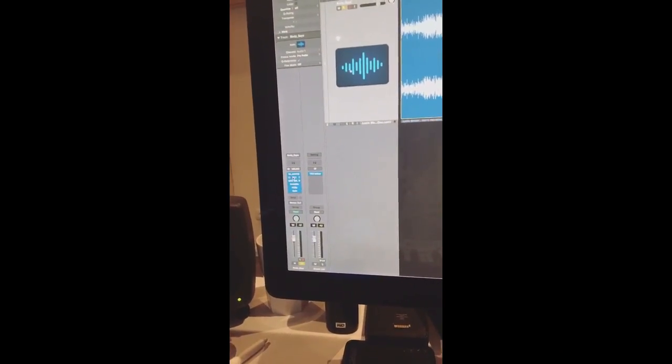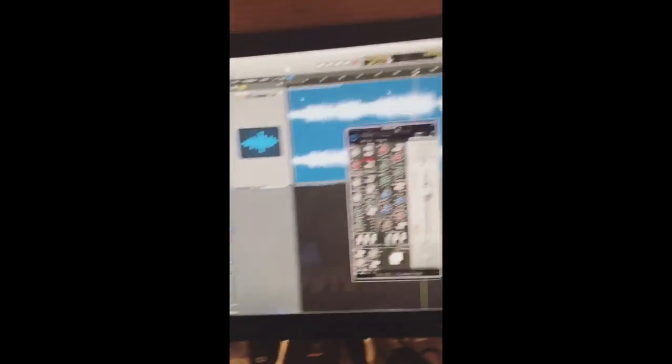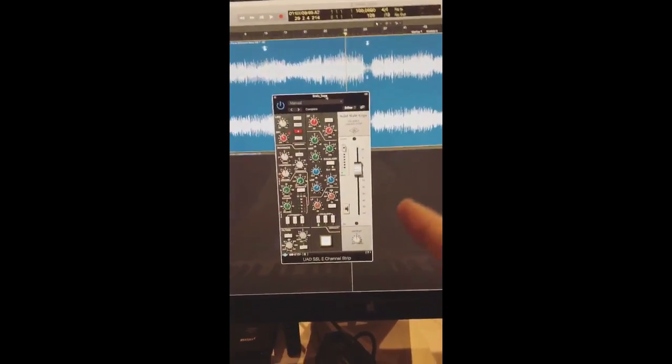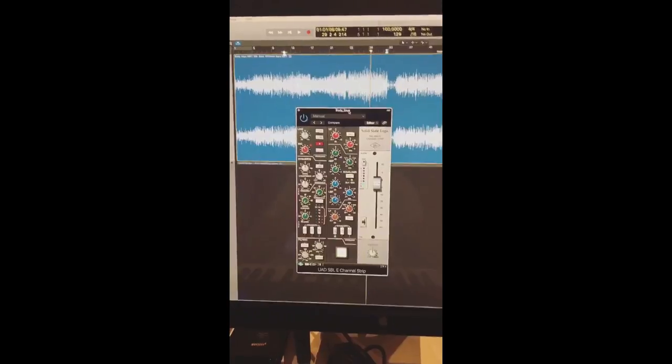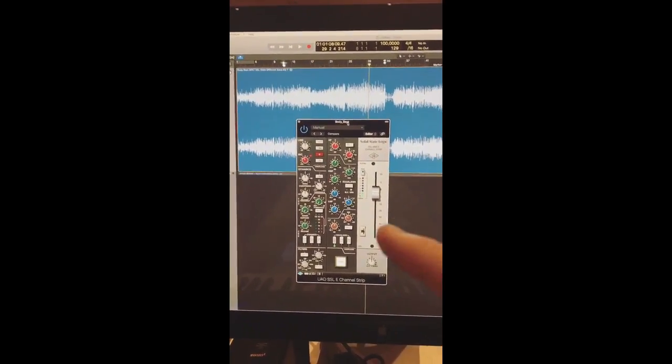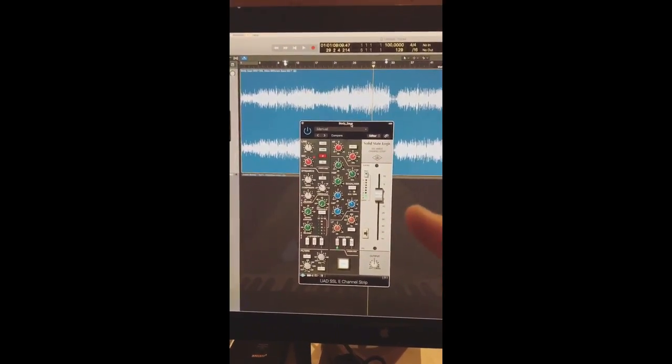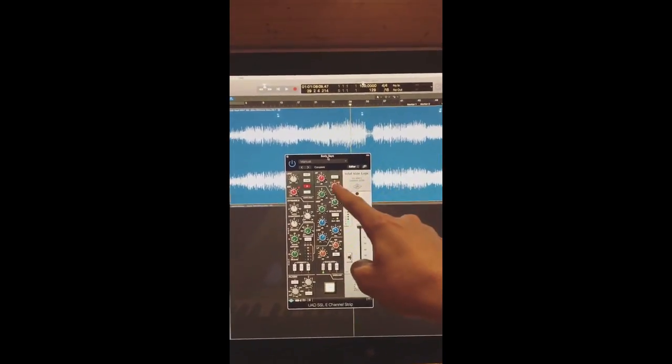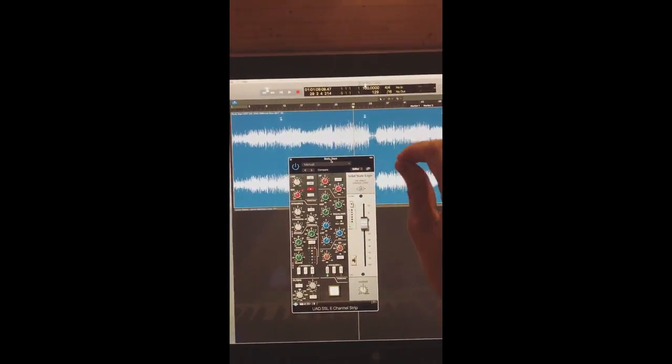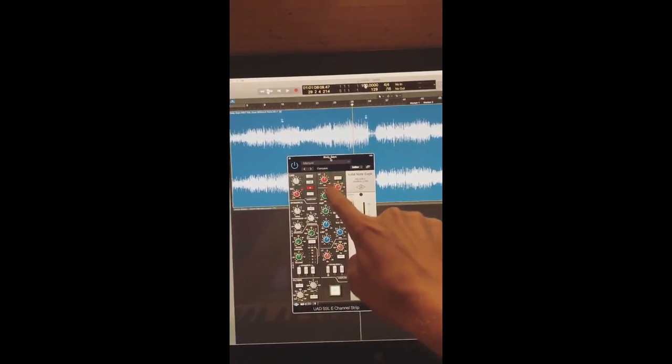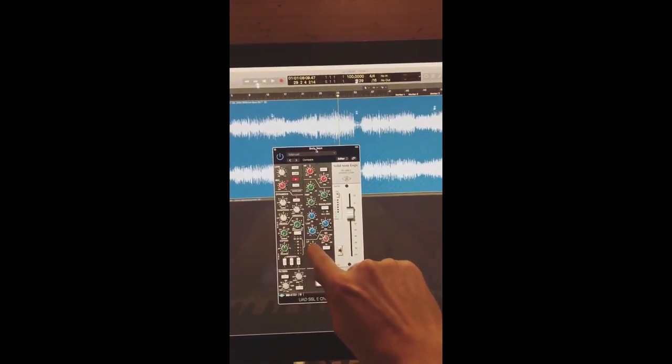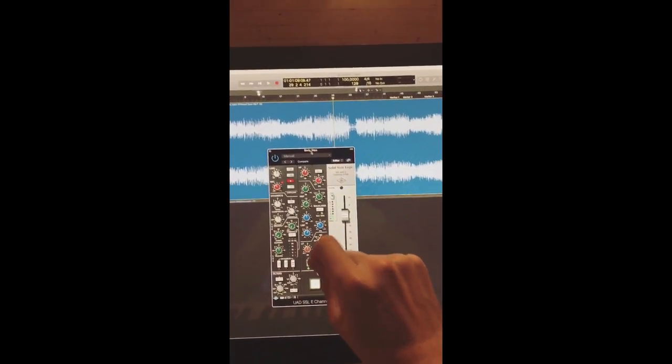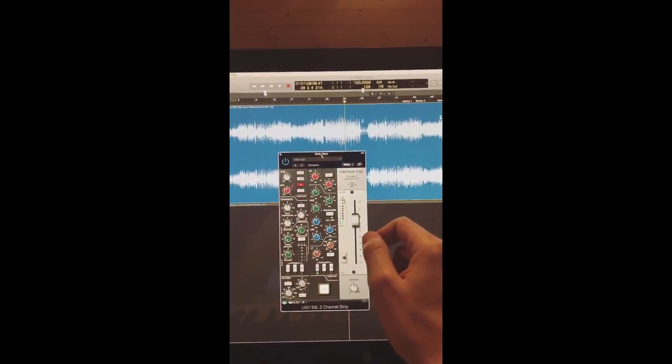Next is the UAD SSL channel strip, the new channel strip, not the old one. This is not doing much but I need some time to explain what it's doing. All right, so the first thing this is doing is some EQ, some coloring, just a little bit to brighten up the highs and push the lows a tiny touch, like 0.5 or something like that.